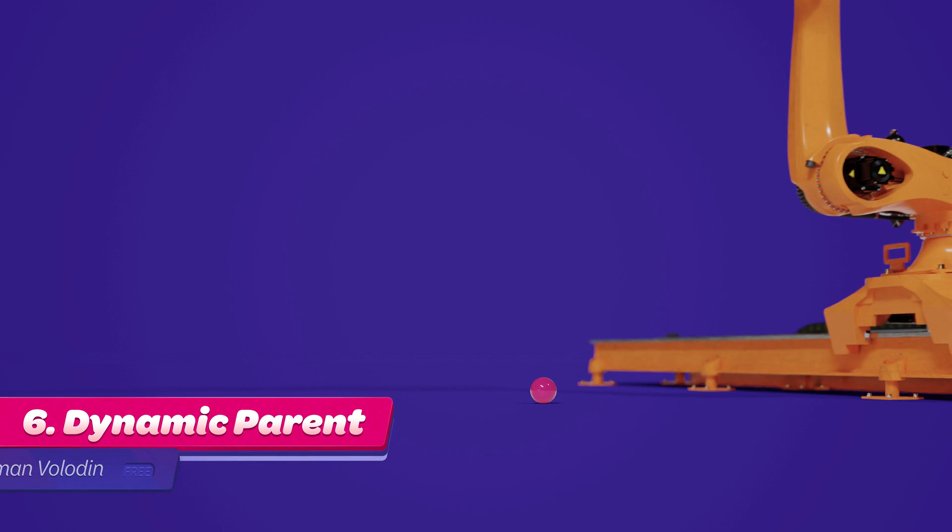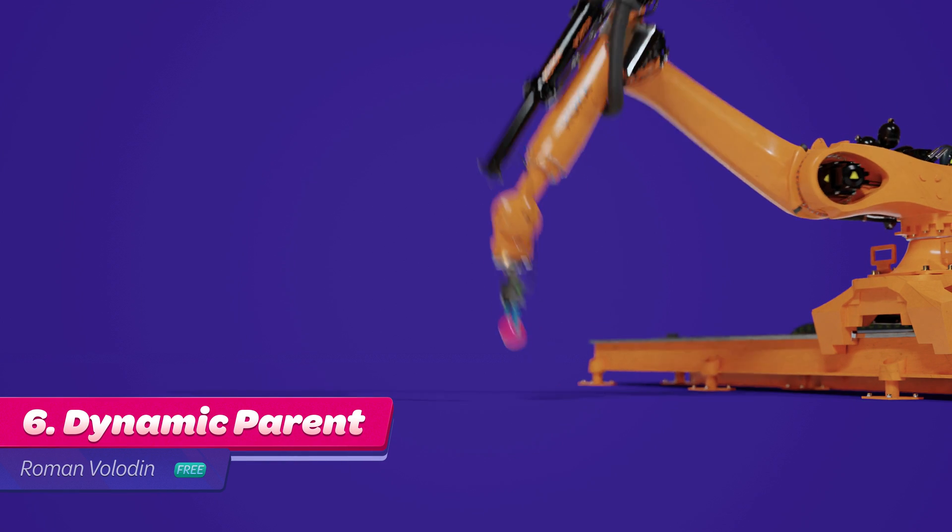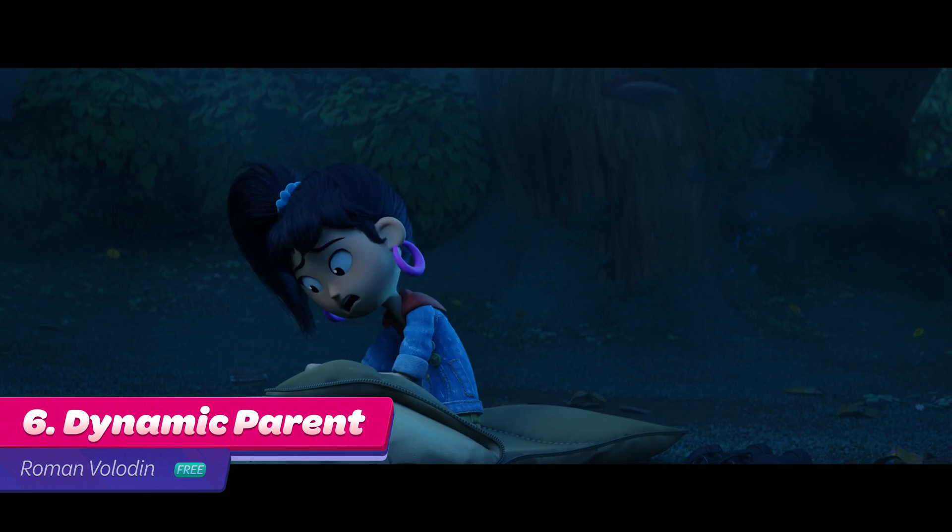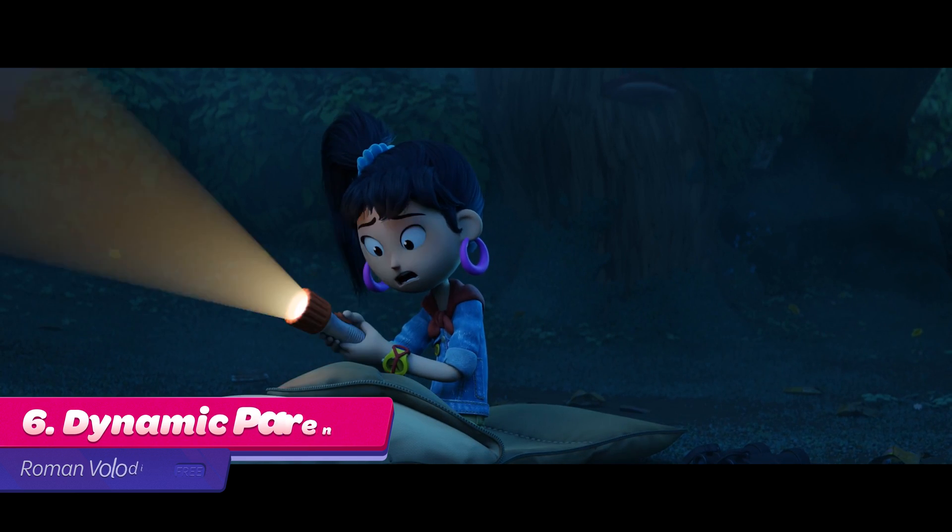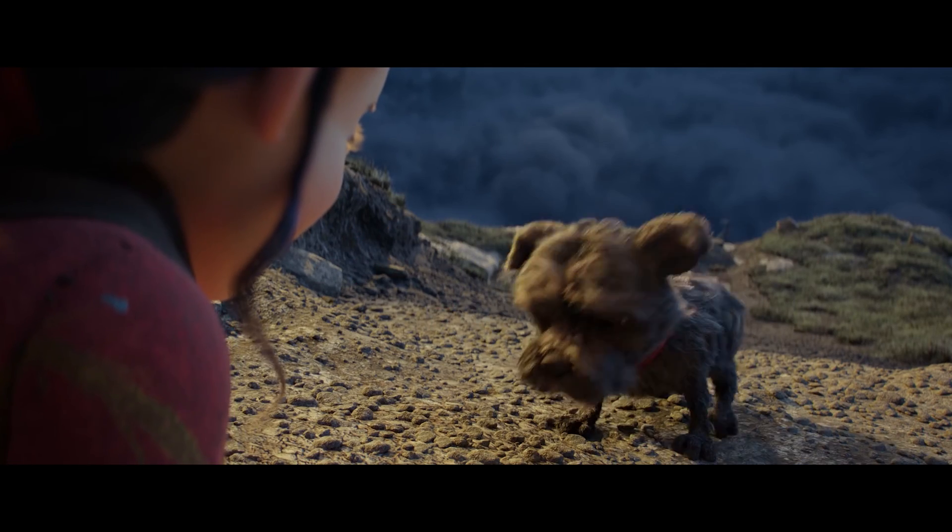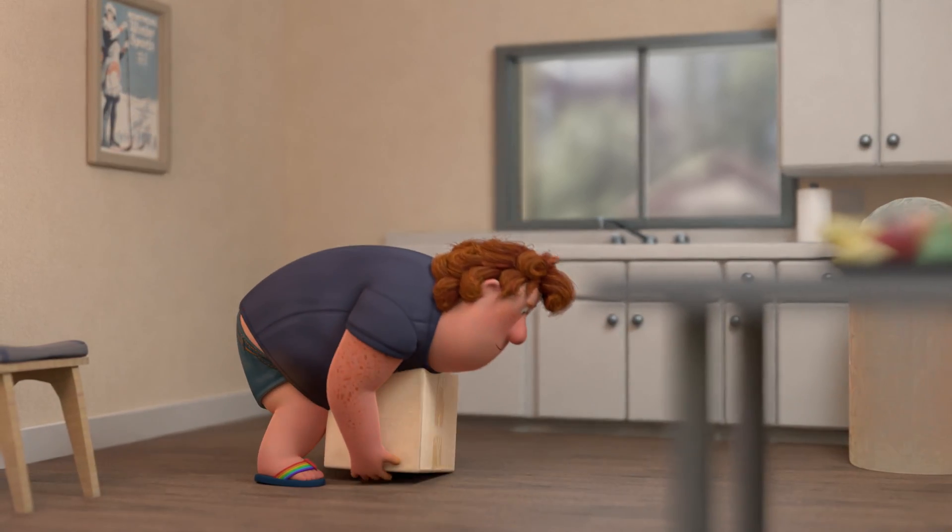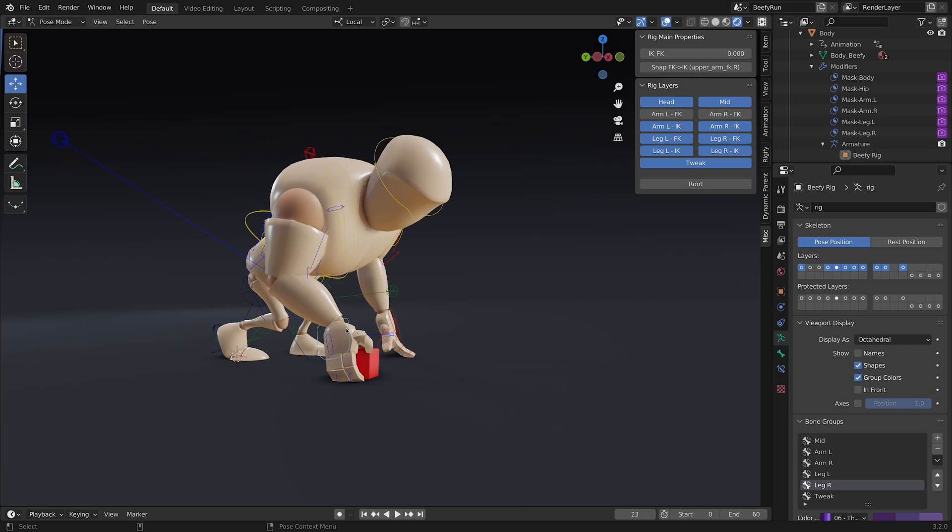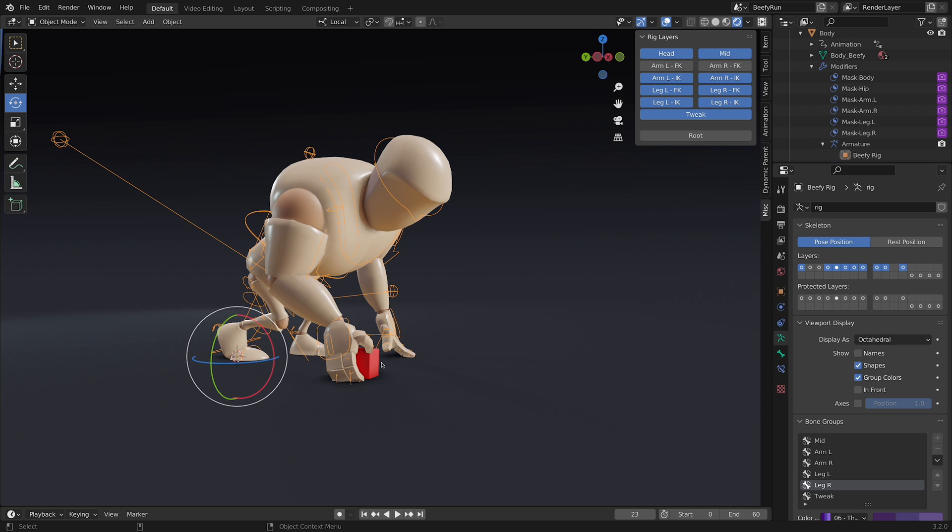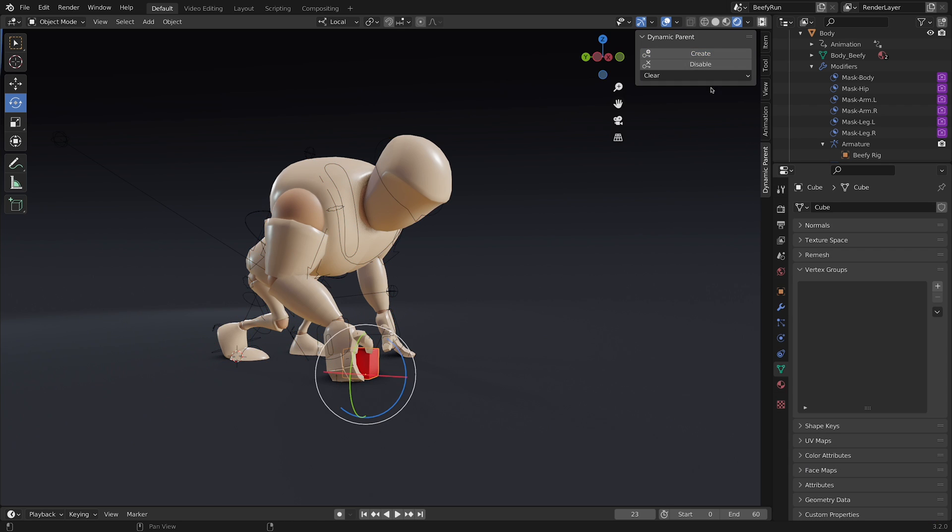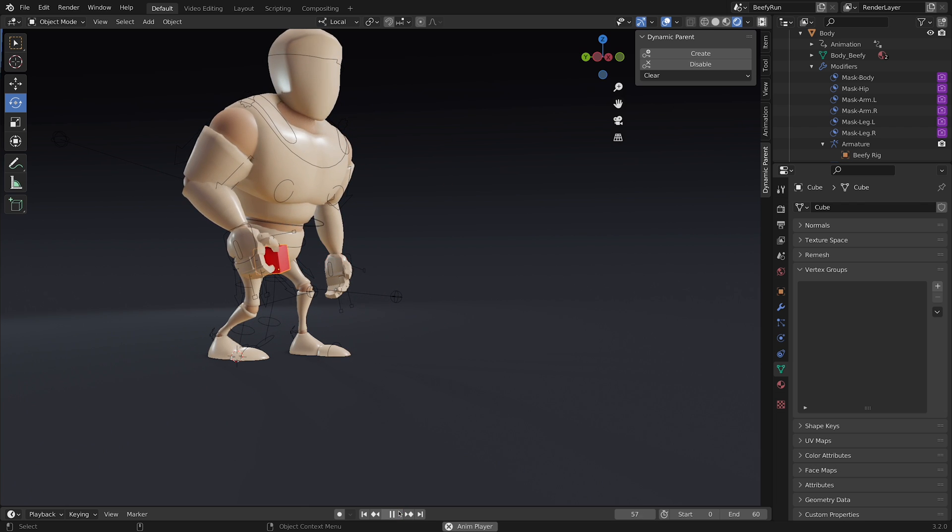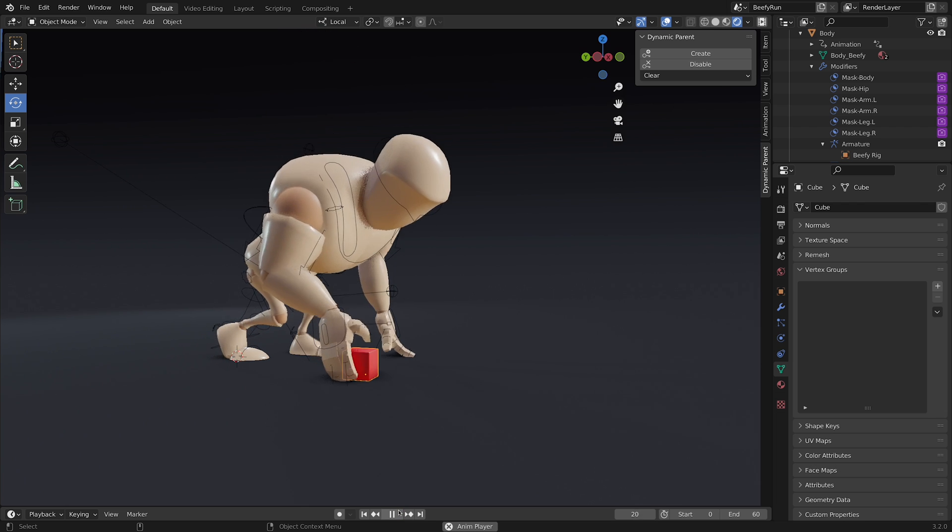Number 6. Dynamic Parent. If you ever need your characters to pick up and put down, or throw an object, there is a convenient add-on called Dynamic Parent. First, select the bone you want to be the parent, then select the object you want to be the child, and click Create. That's it! It also includes options to clear the key frames and bake them.